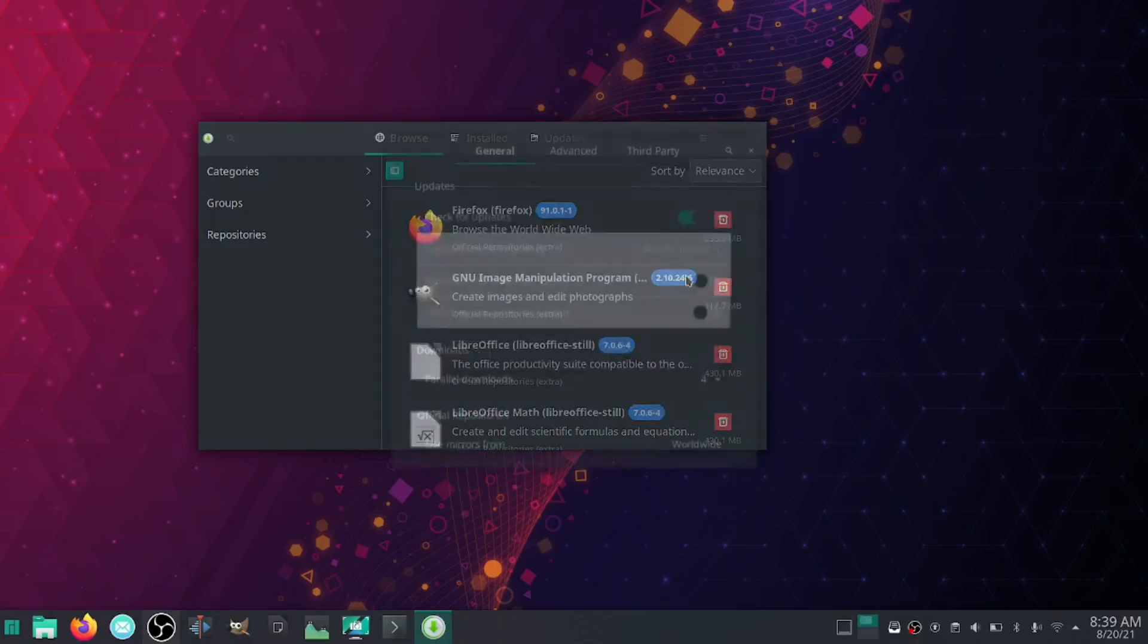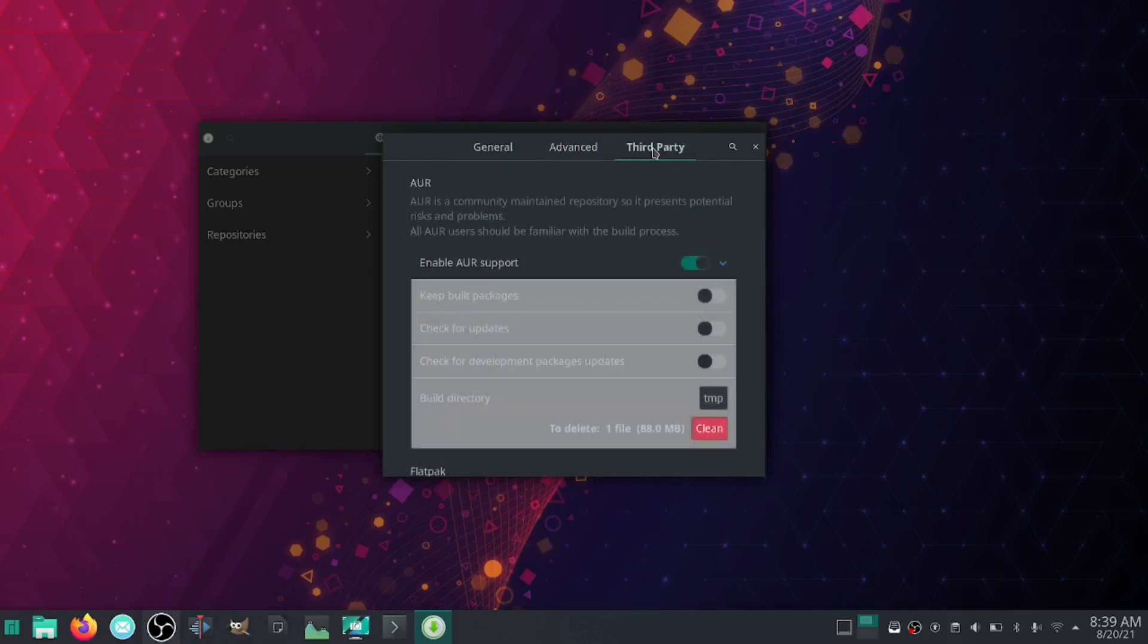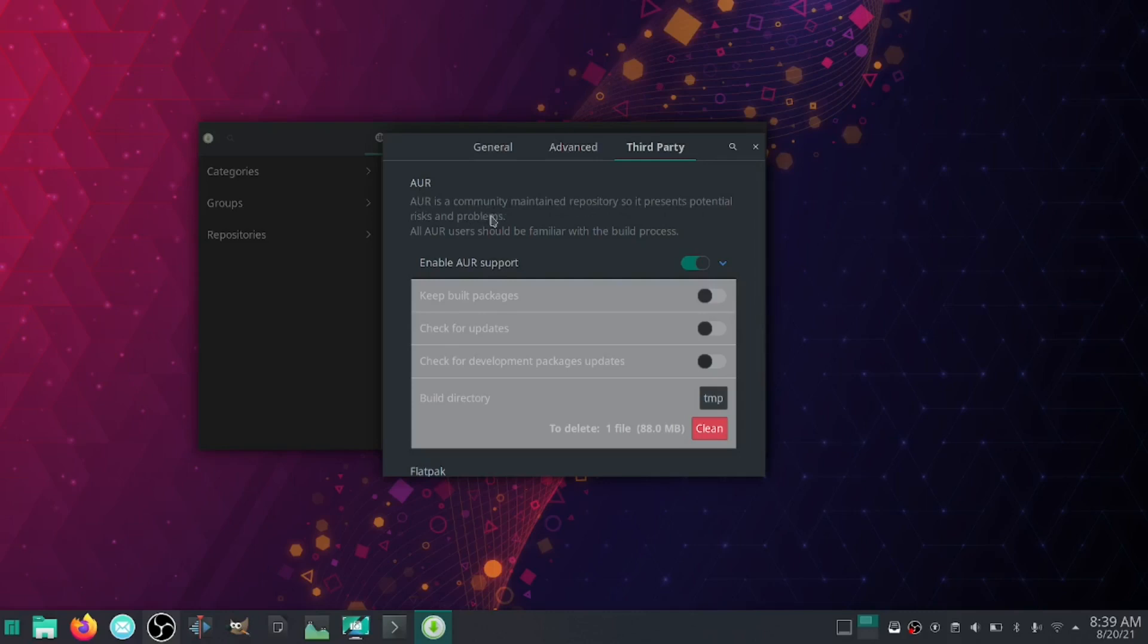What you'll want to do in here, you're going to have three different tabs. The first tab you want to go to is Third Party. Now you'll see right here right off the bat, you have AUR. AUR is a community maintained repository, so it presents potential risks and problems.